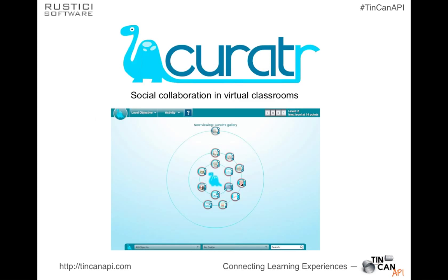Curator is actually using Tin Can as a core part of their platform. They use Tin Can to track all of these social collaborations and content contributions, using that data for personalization features and advanced analytics. Think about this: Curator could exist without Tin Can, but now all of a sudden the things that happen in a Curator instance can be tracked as part of the overall learning ecosystem. That couldn't happen before, and that makes a real difference.